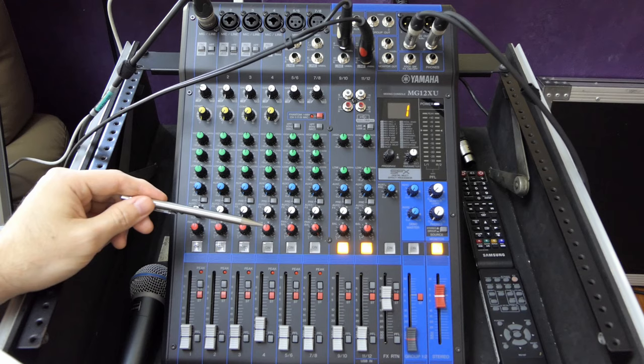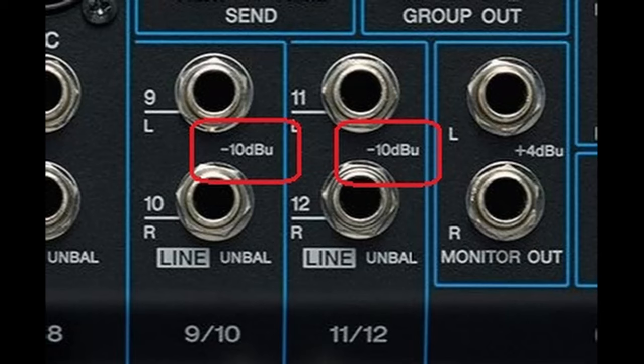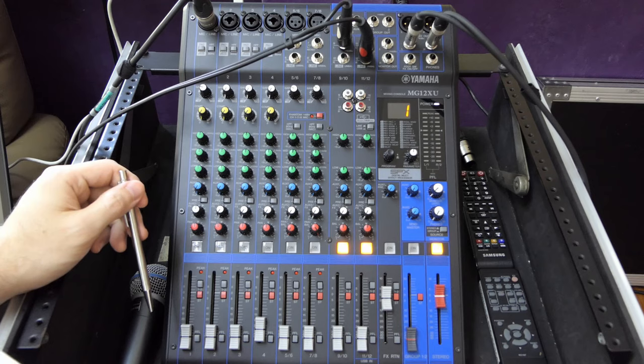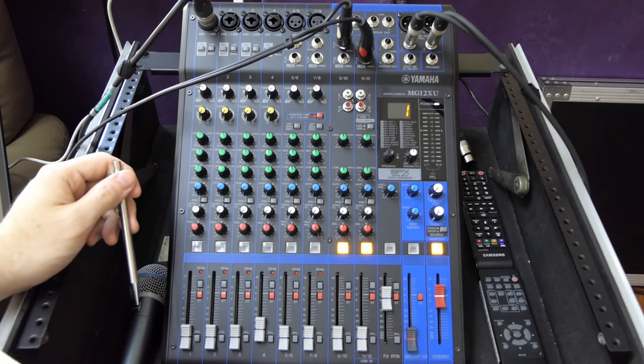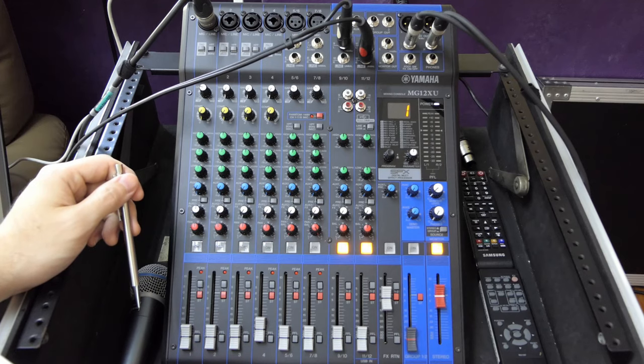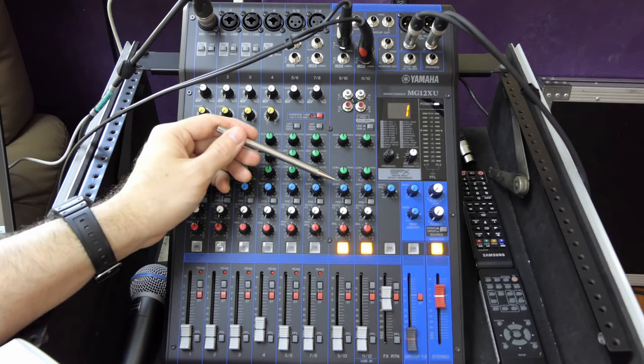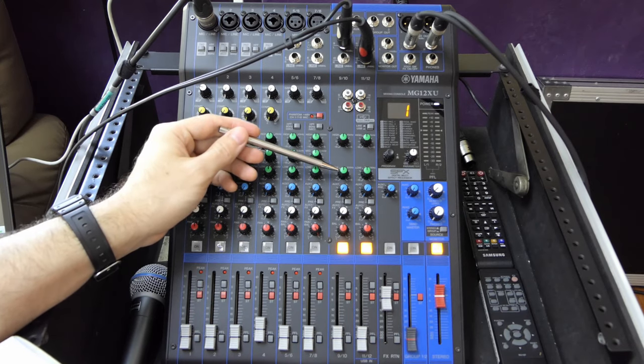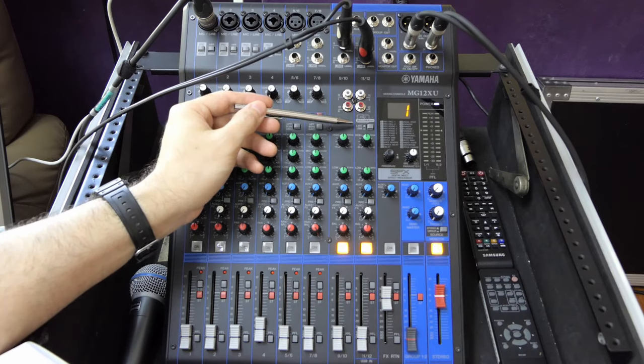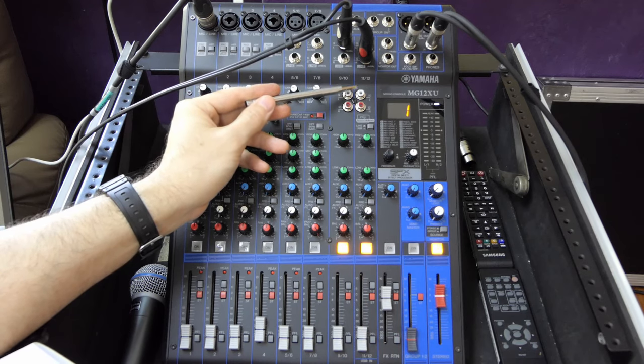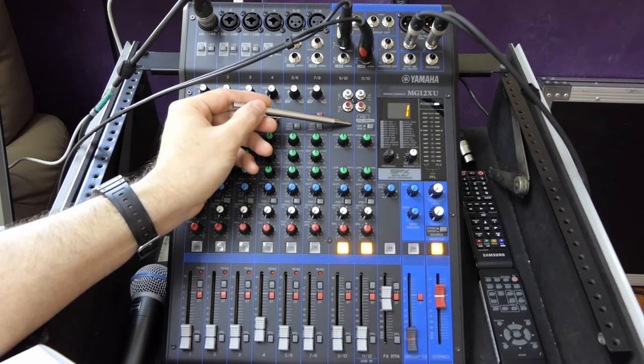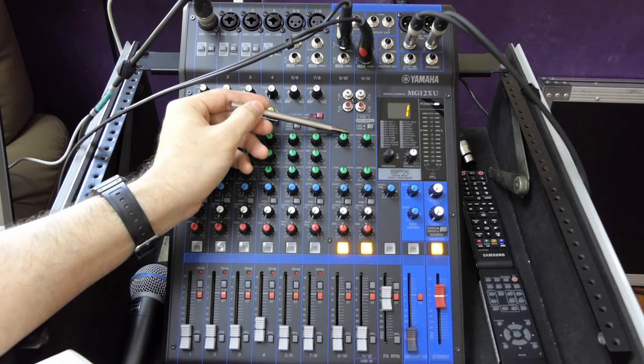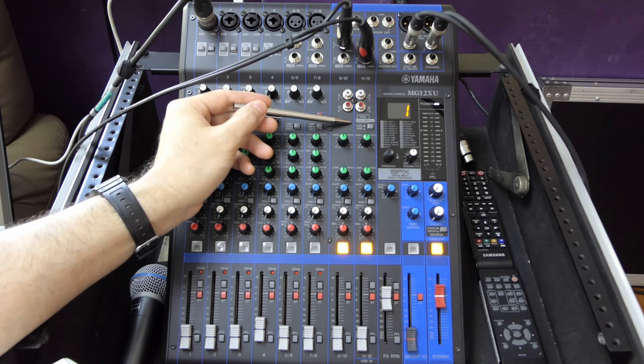You'll notice that there is no gain knob. Gain on these channels is fixed at minus 10 dBu, so they are really best suited for consumer line level devices such as CD players, laptops, iPads, etc. When connecting such devices, I recommend starting with device volume at 100 percent and then adjusting the device volume downwards if necessary. We have a simplified two-band EQ with only high and low shelving filters. It's important to note that channel 11-12 features a line USB switch that allows you to select between the analog inputs here and the USB input on the back of the mixer. We'll cover this input when we discuss the master section.